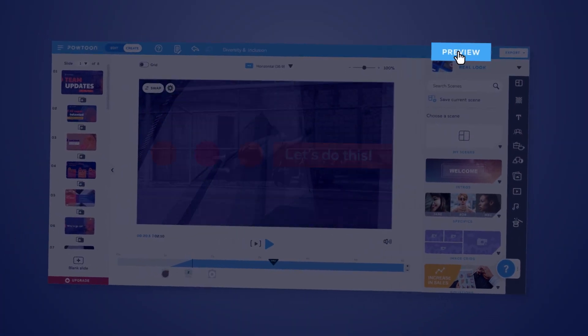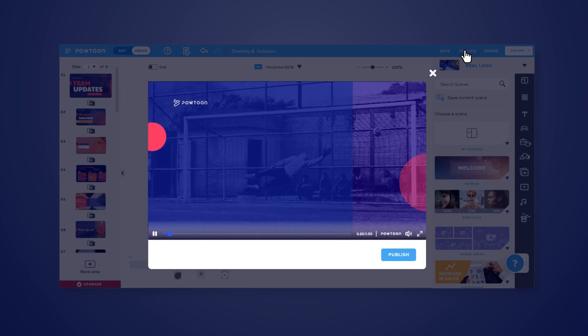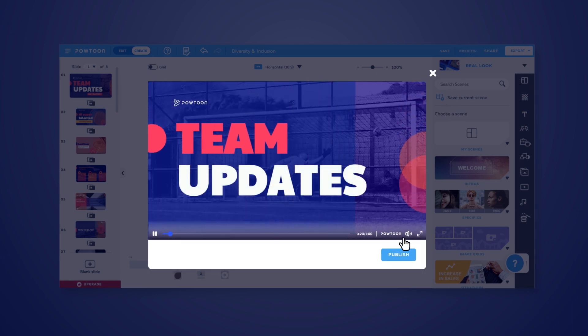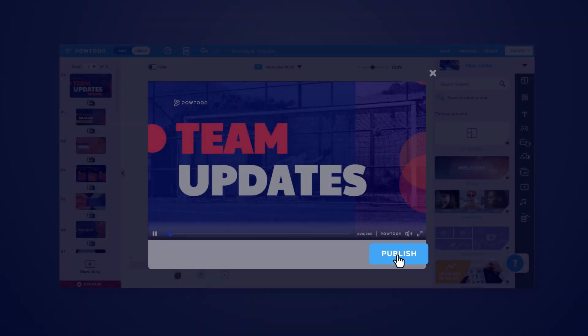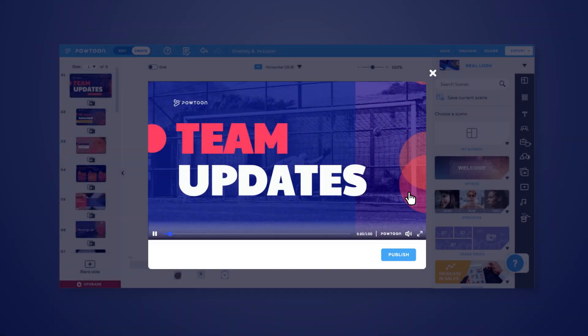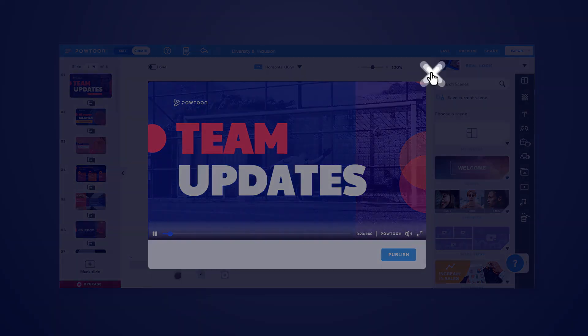Hit preview to watch your video through. You can follow the publish flow from the lower right, or if you need to make a quick edit, exit out here.